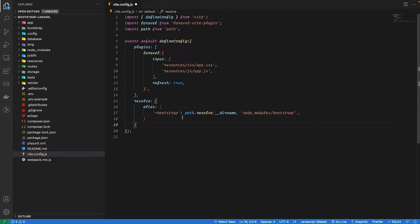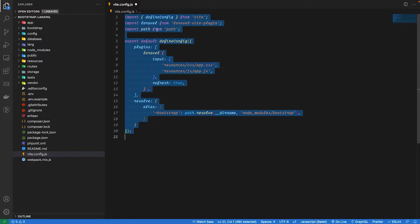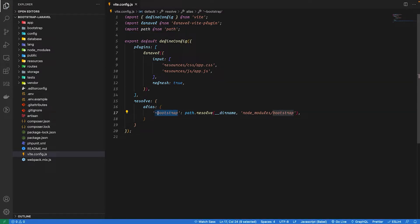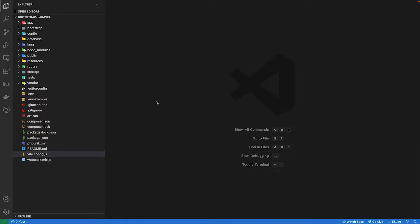So make sure you have imported path as well, this line, and that's it for this file. So we have just added a path to Bootstrap. Let's close this file.